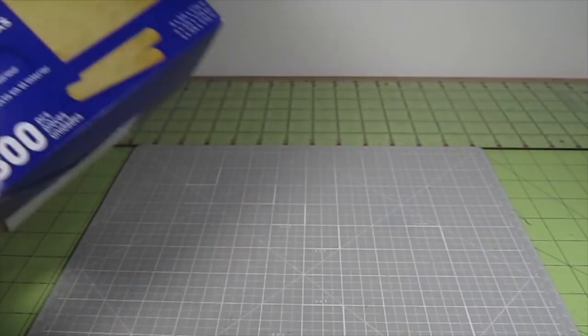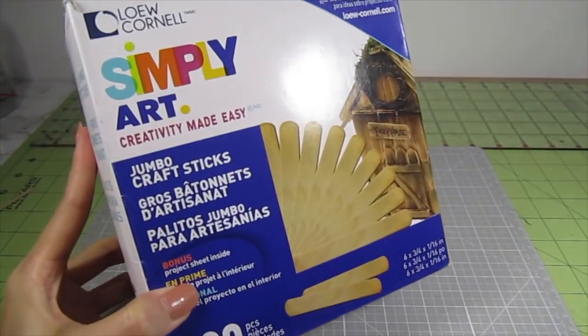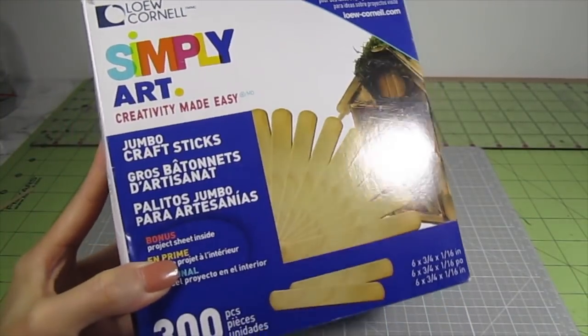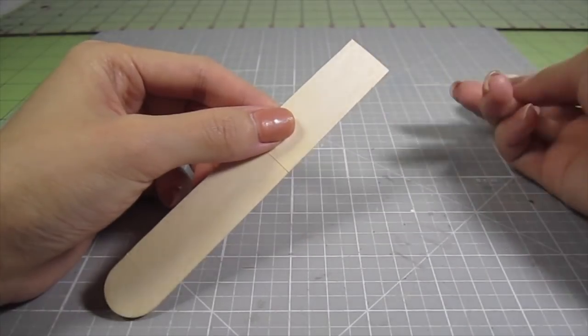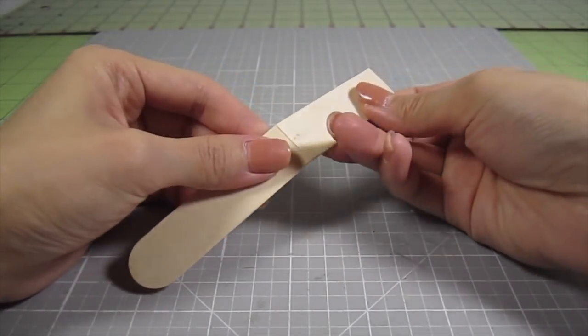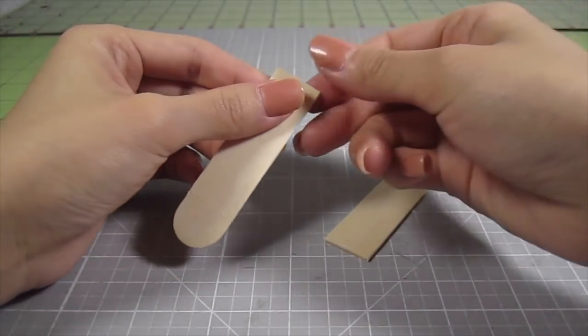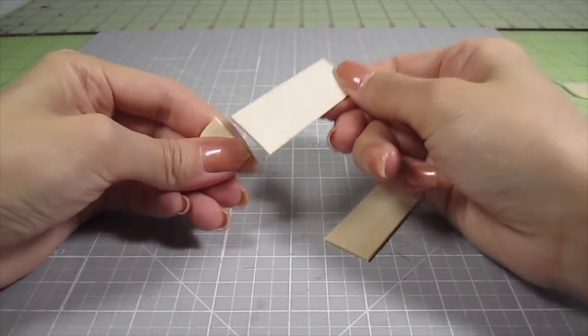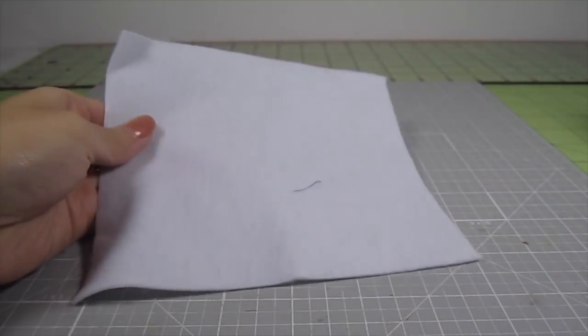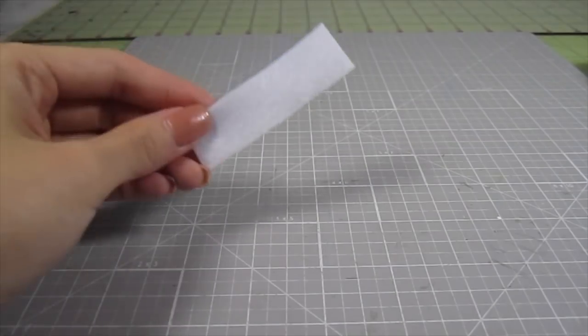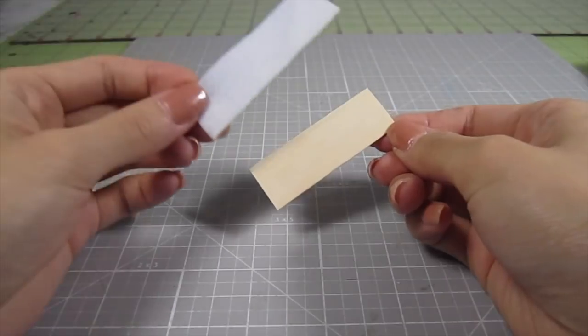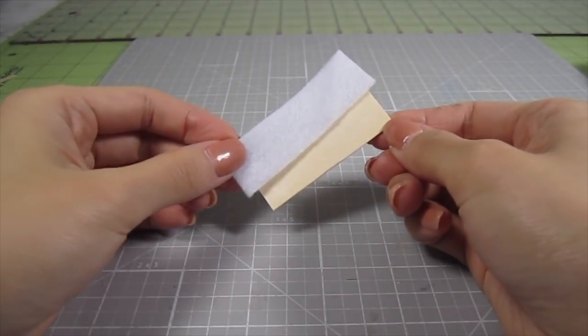Now let's make the cushions. I take a standard jumbo popsicle stick. The width of these is ¾ of an inch. Cut out 2 2¼ inch segments. And then with some fill, cut out a piece a tiny bit longer than the wood. Use fabric glue to glue the fill onto the wood.